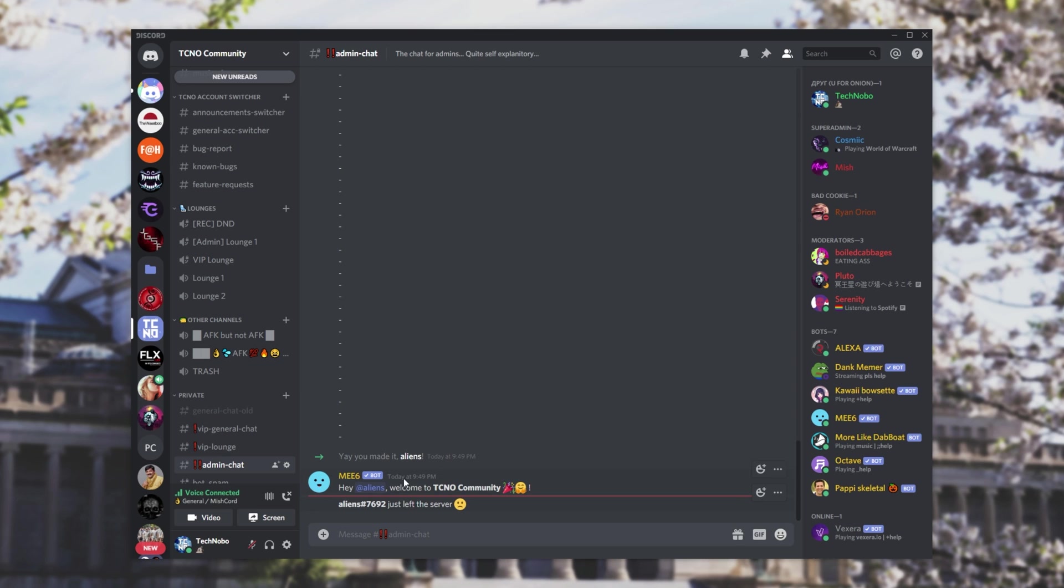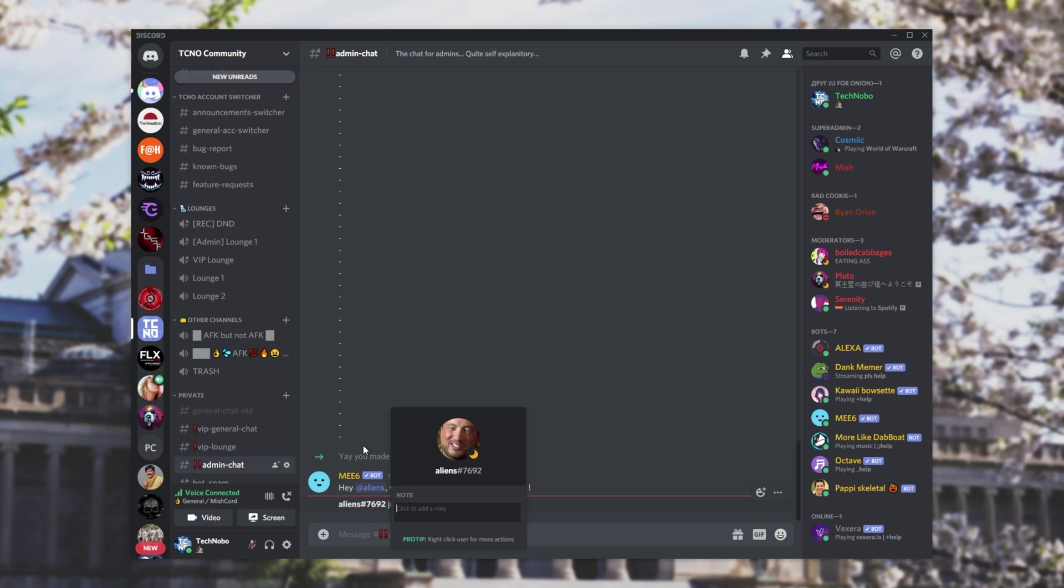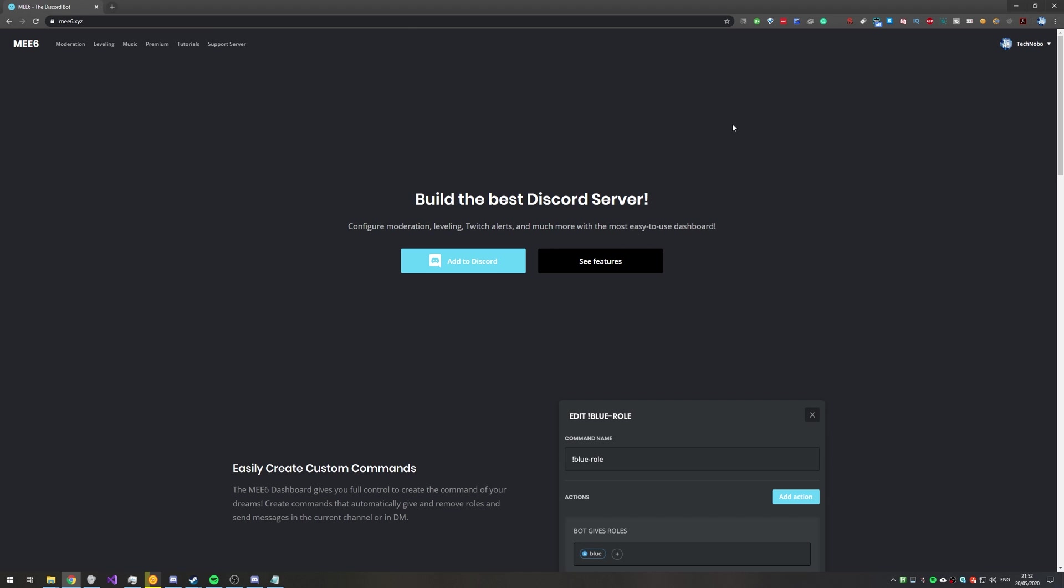Now, of course, I won't be going through setting up Me6 on your Discord server, you'll have to look elsewhere for that. This video is purely on getting this leave message to be a clickable message like this one over here, and it's pretty simple. So after adding Me6 to your Discord, all you need to do is head across to me6.xyz.